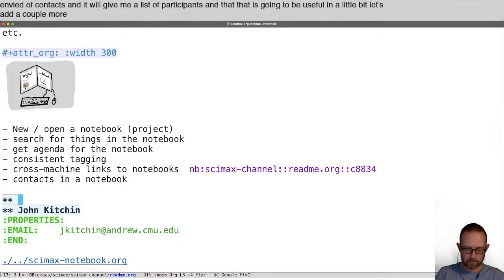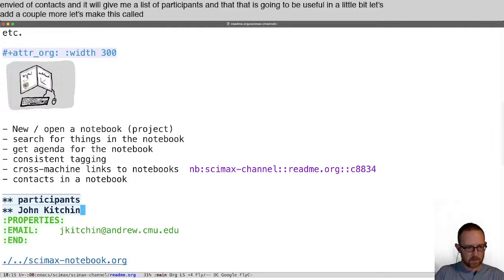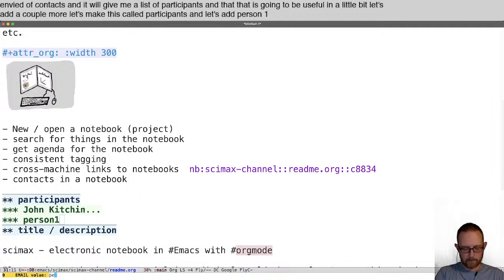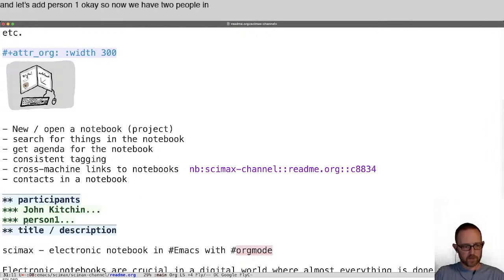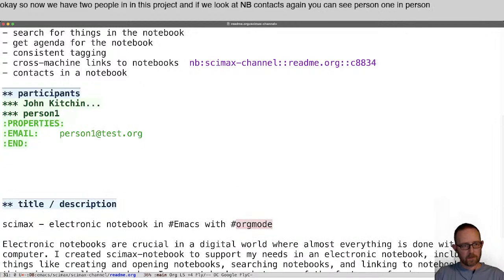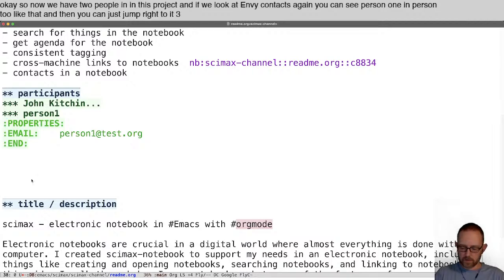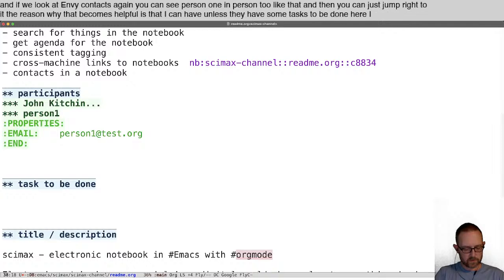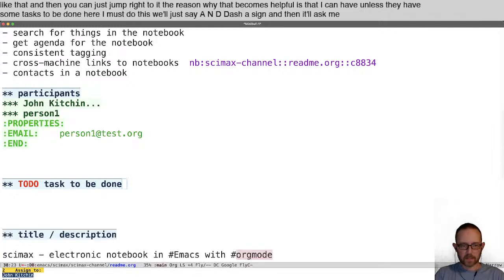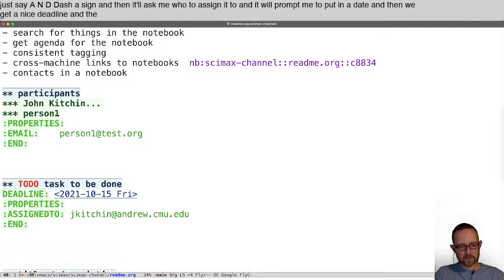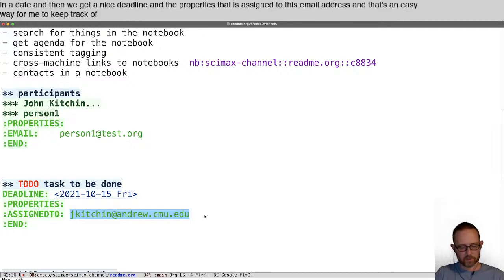Let's add a couple more people and call this section 'participants.' Now we have two people in this project. If we look at NB-contacts again, you can see person one and person two, and then you can just jump right to it. That becomes helpful because I can have some tasks to be done here — we'll say NB-assign, and then it'll ask me who to assign it to and prompt me to put in a date. Then we get a nice deadline and the properties that it's assigned to this email address. That's an easy way for me to keep track of who is supposed to be doing something.